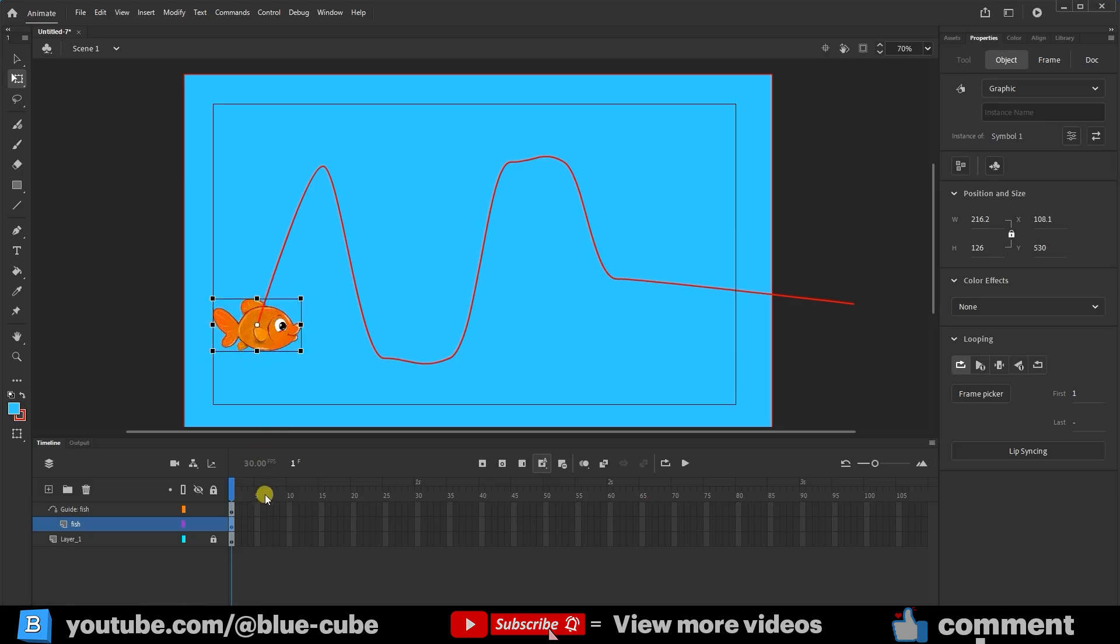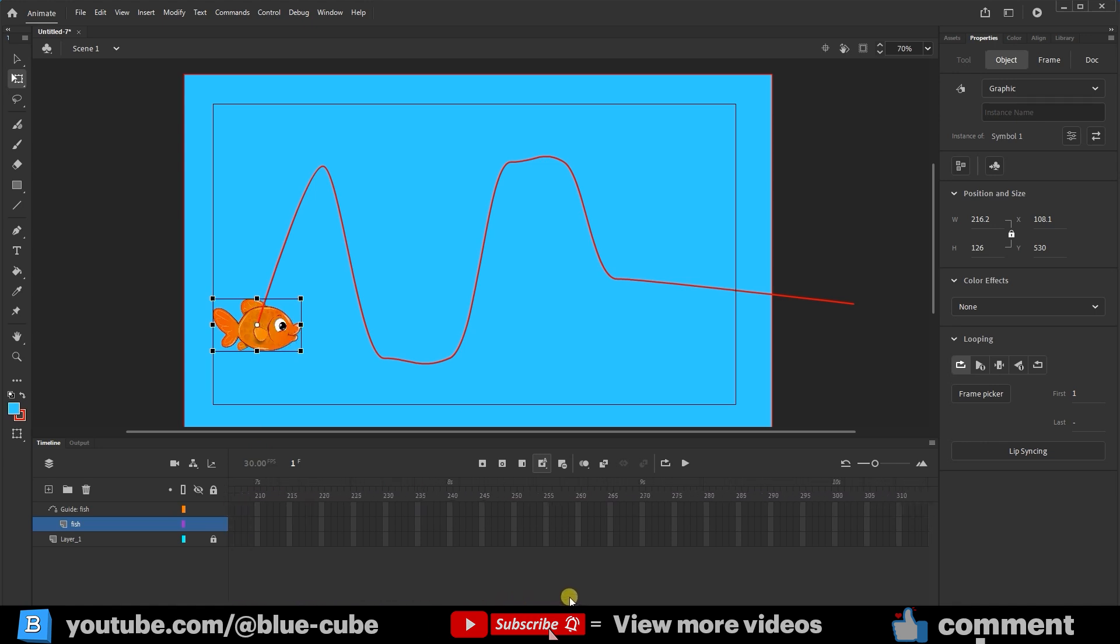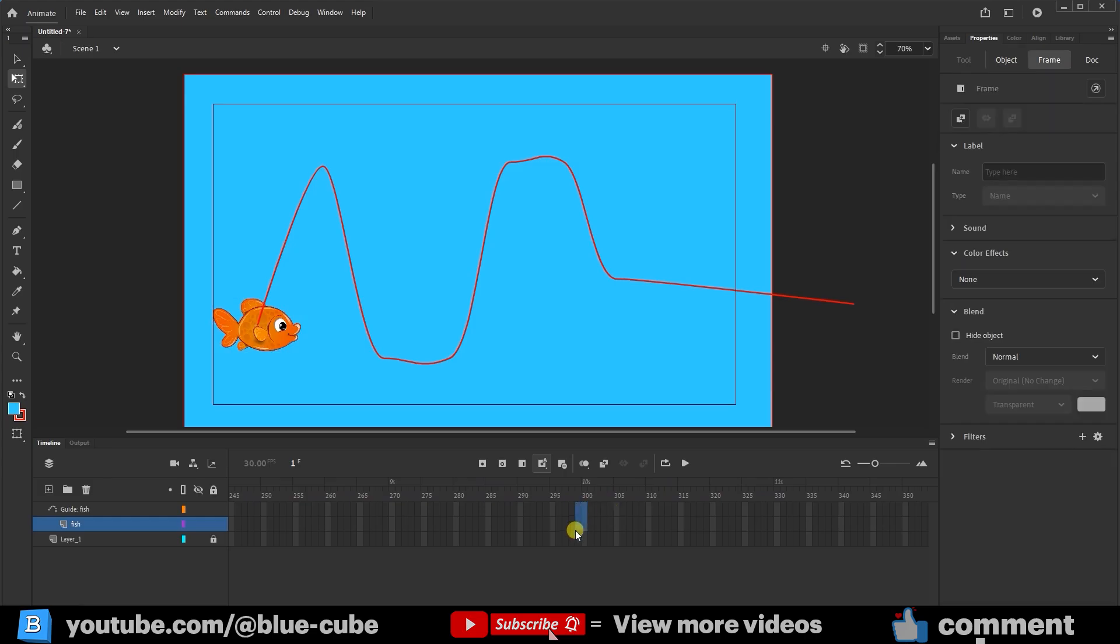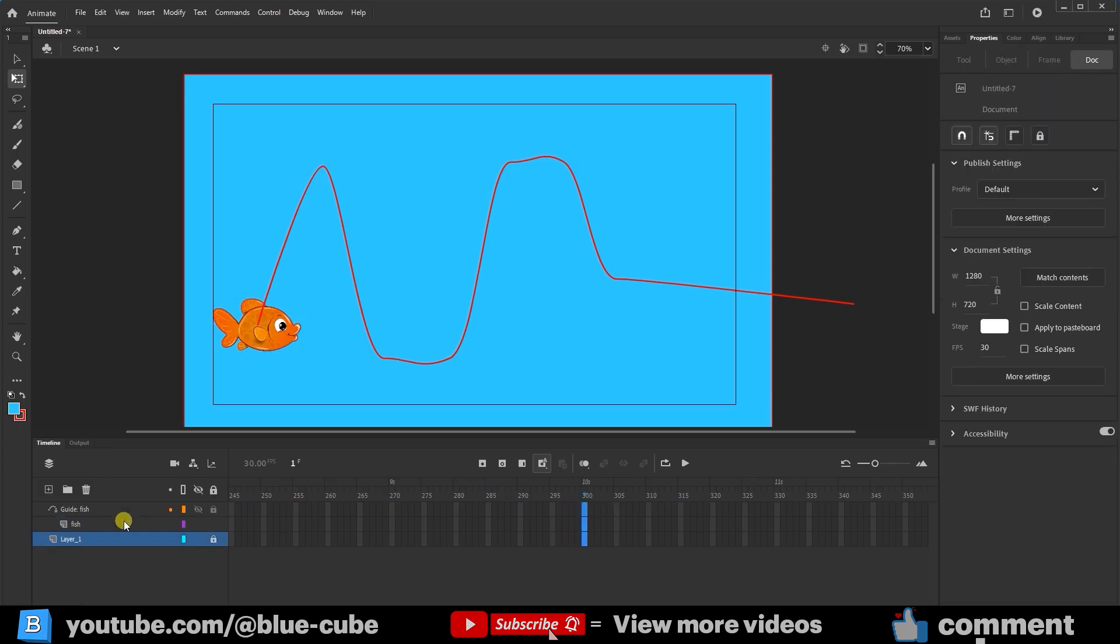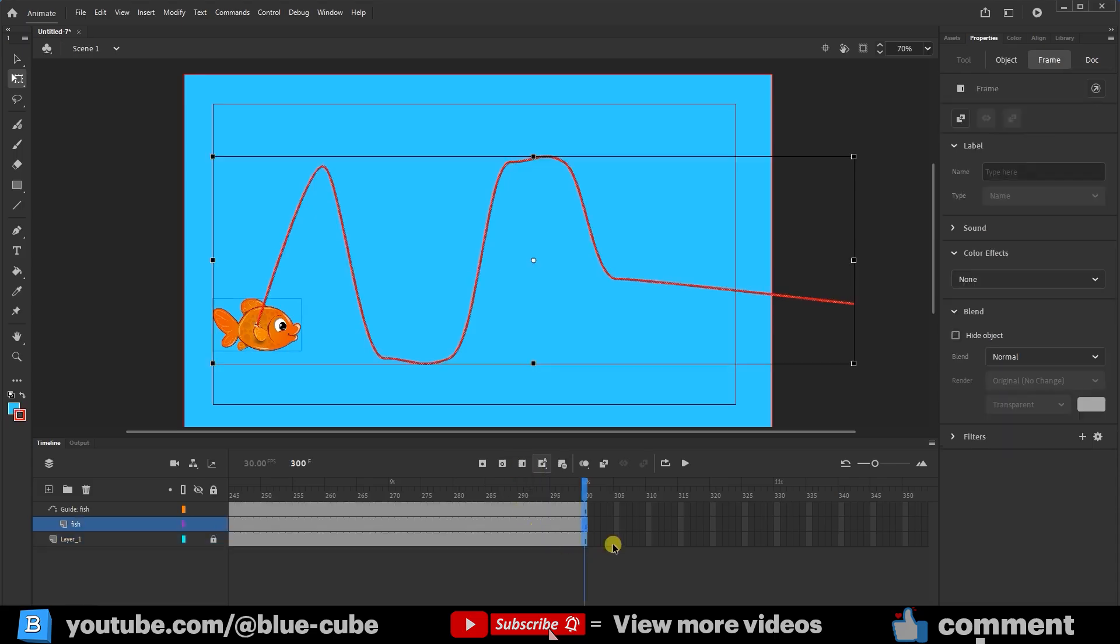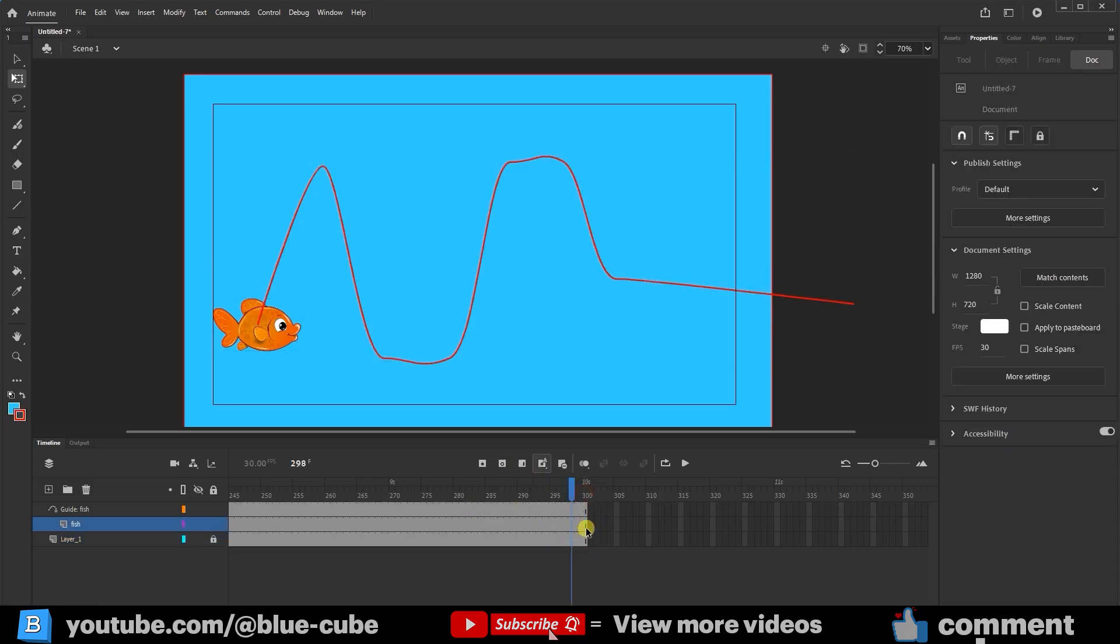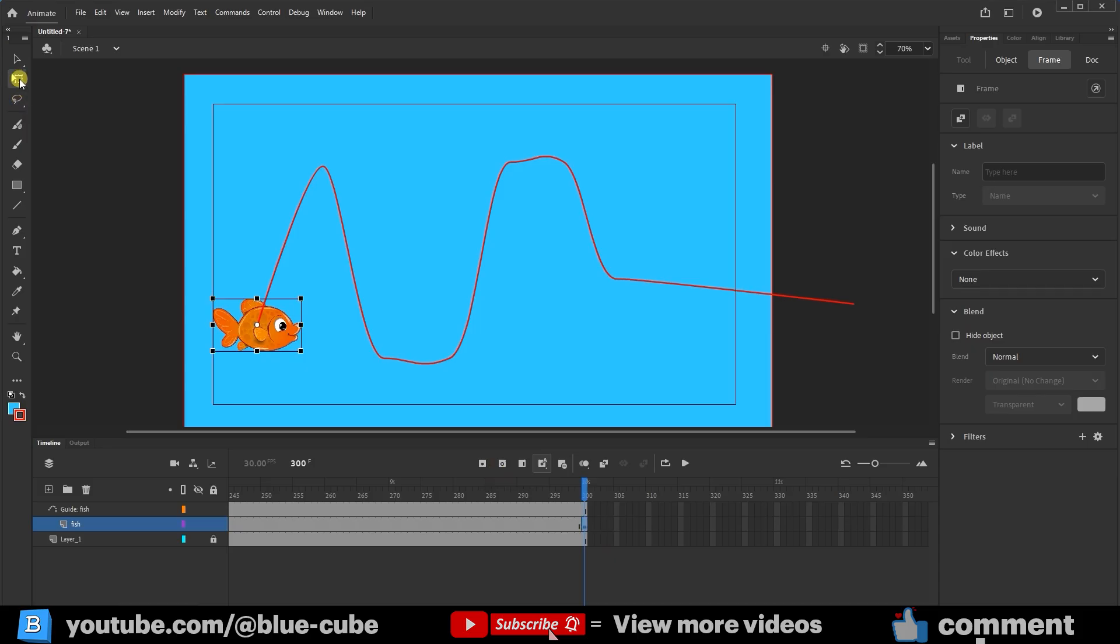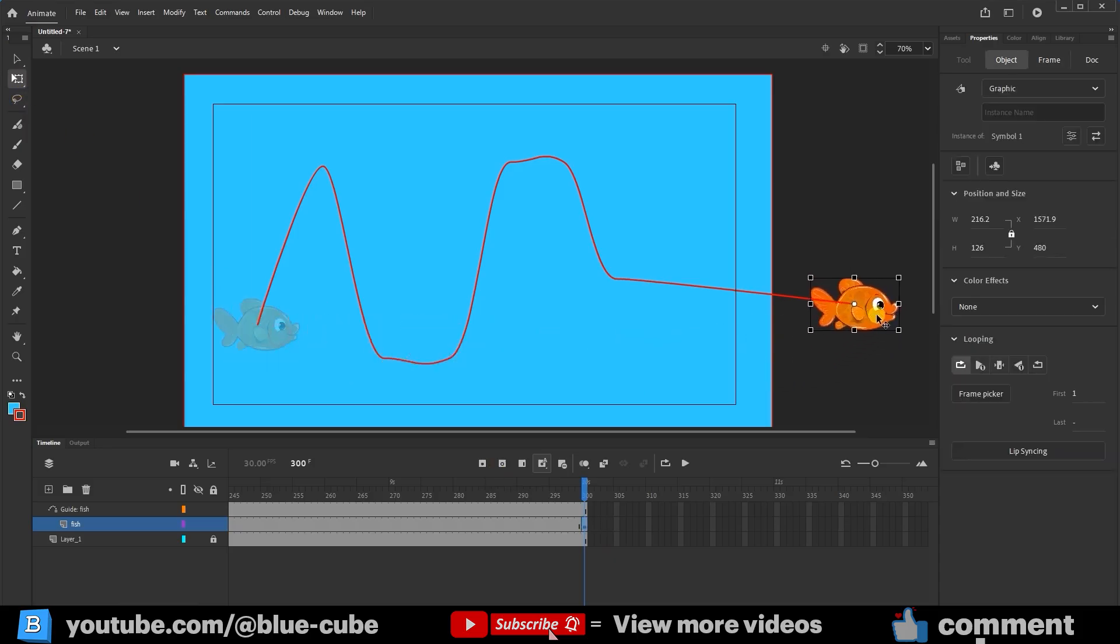Now, at frame 300, I'll hold the left mouse button and drag until the frames for the background, guide, and fish layers in the timeline turn blue. Then I'll click the Insert Frame option to create frames for them. I'll select the last frame of the fish layer and click the Insert Keyframe option. Now I'll select the fish with the Free Transform tool, drag it, and place it at the end of the path. This way, we have defined the beginning and end of the path.